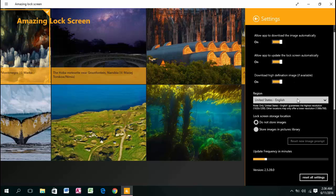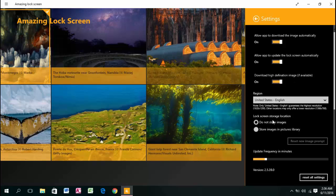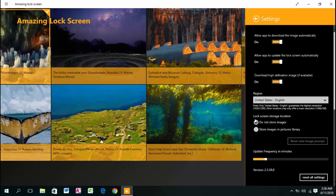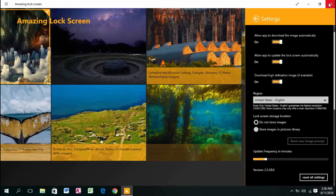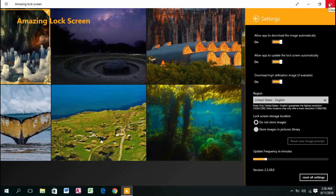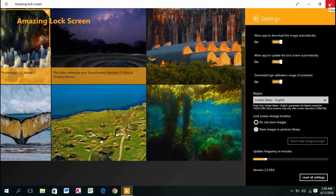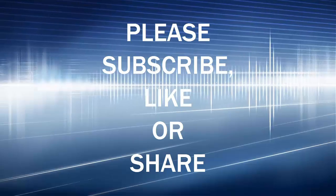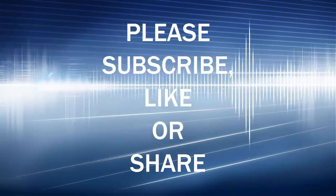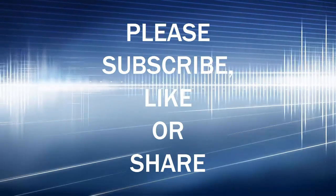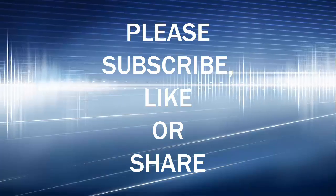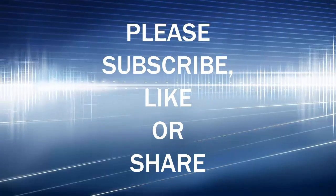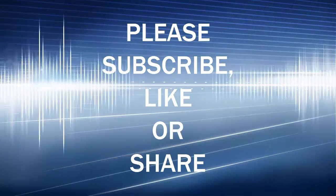Here's the region setting and the lock screen storage location. That's it! Thank you for watching this video. Please like and subscribe for more, and I'll catch you in the next video.